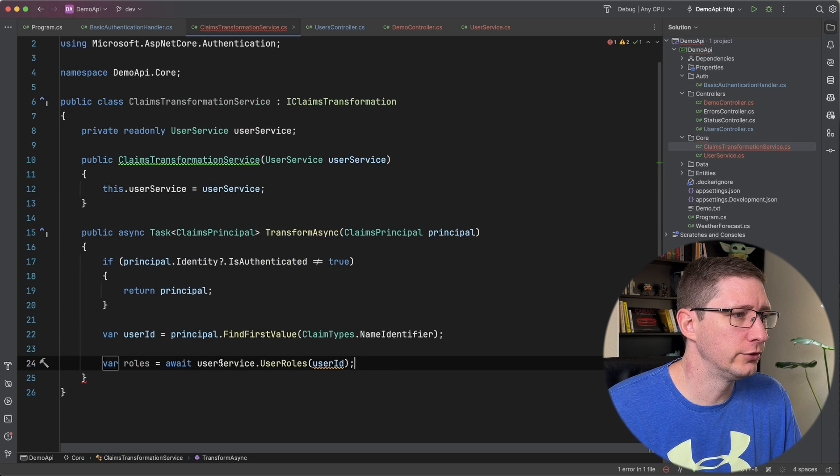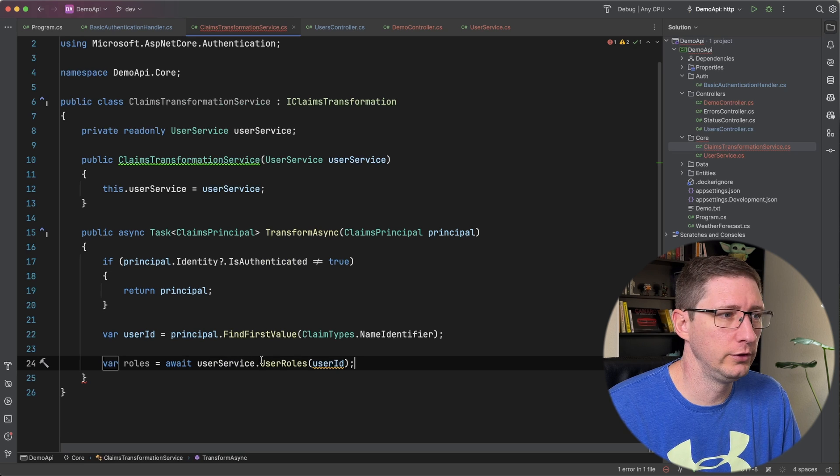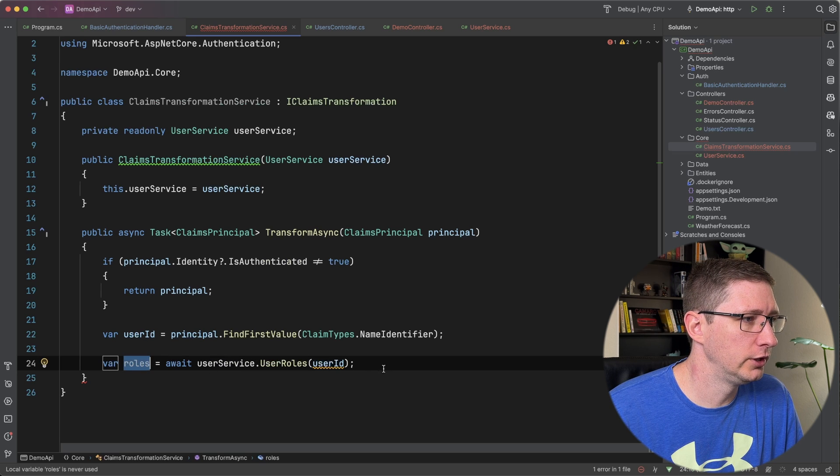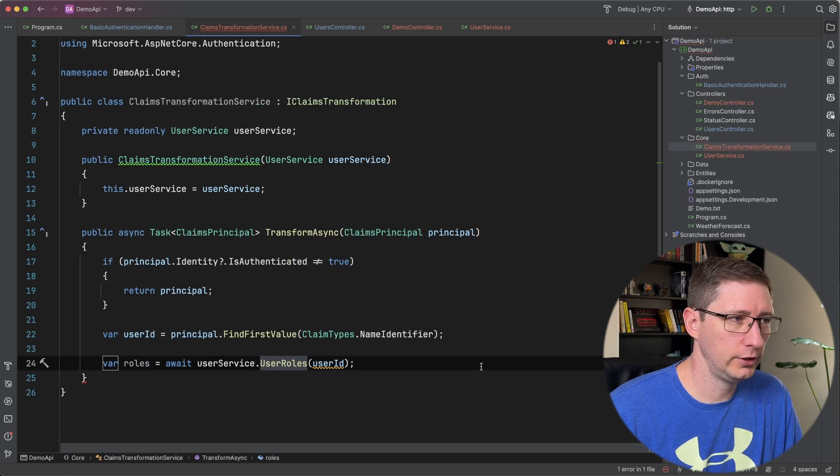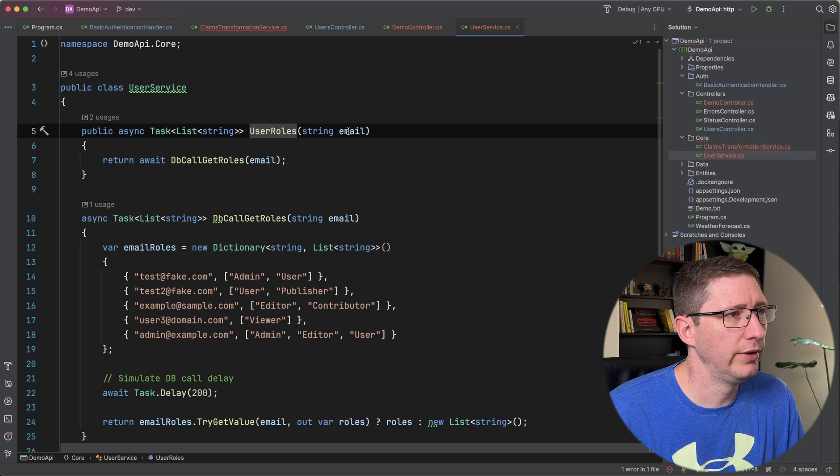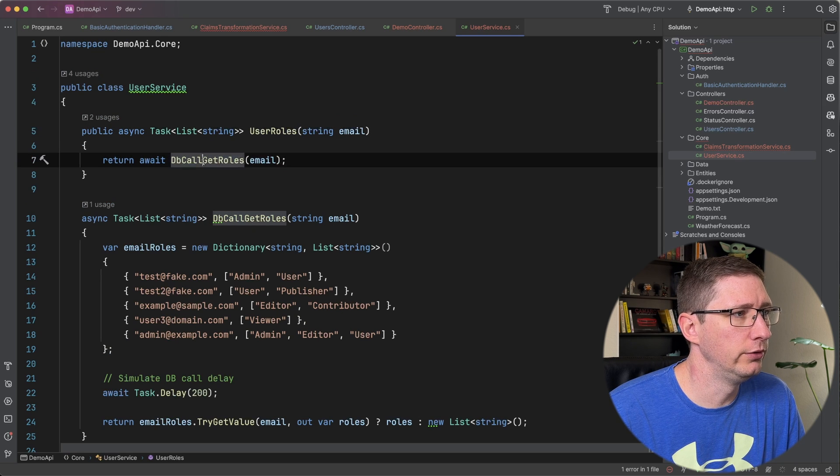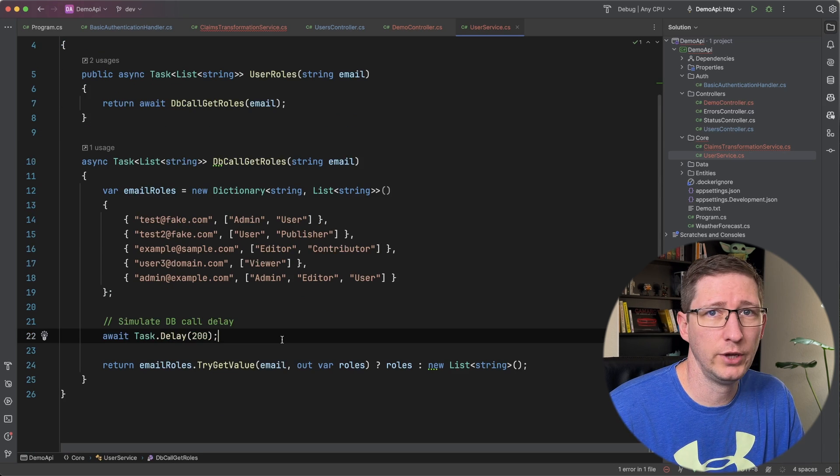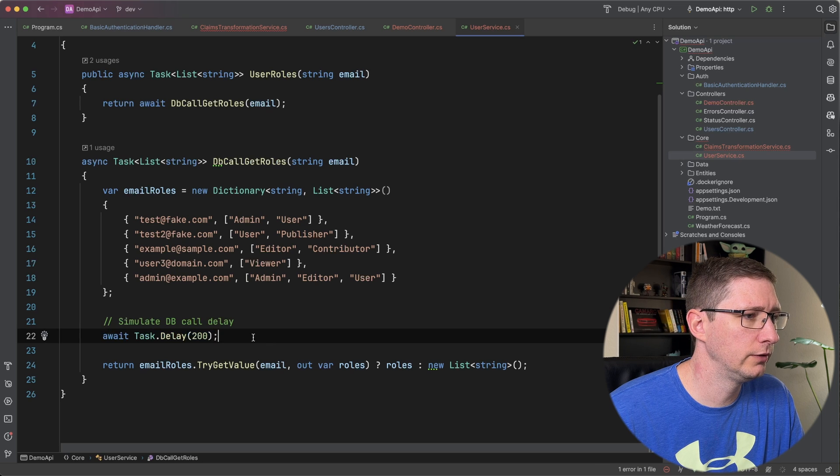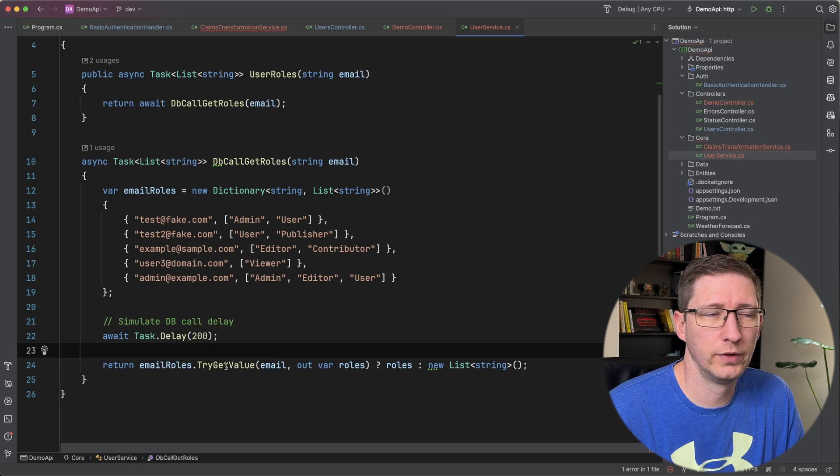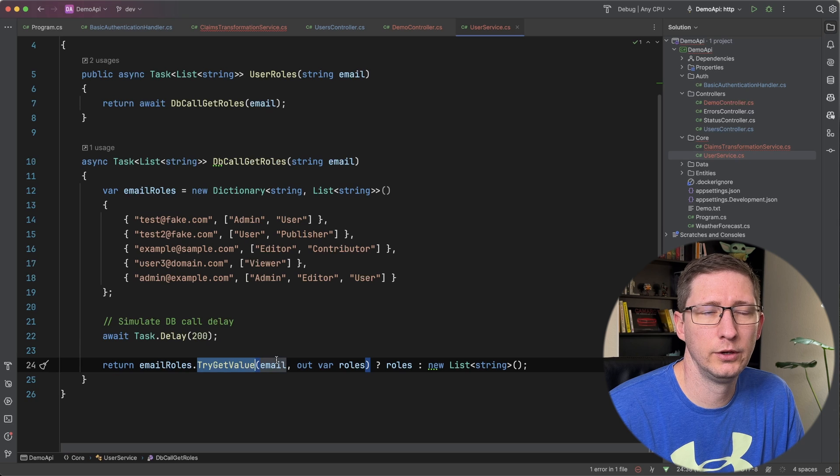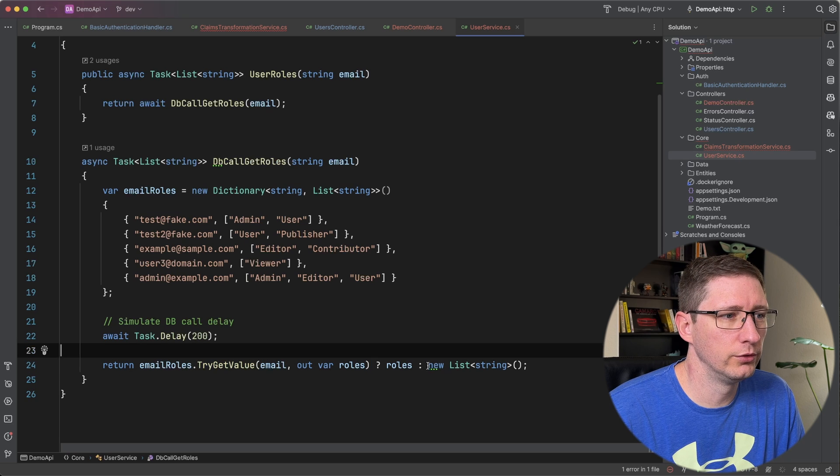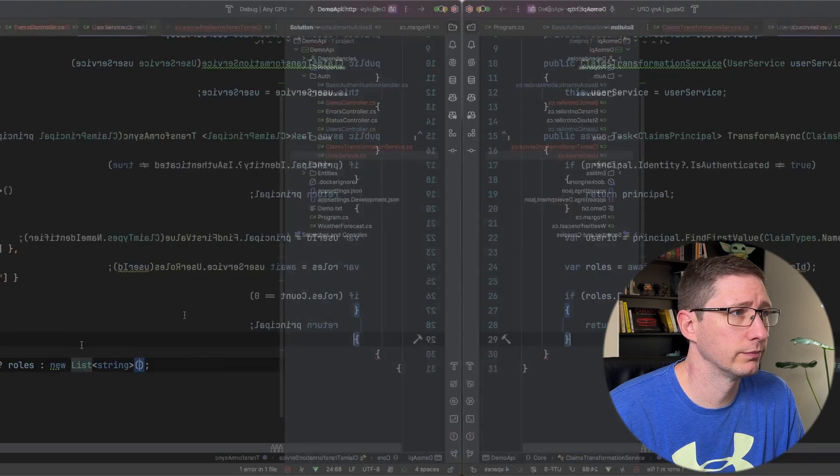Now I can use that user service to go get the roles for that specific user. I'm just going to assign that to a variable called roles. And really quickly I'll just go show how that works. I'm passing in the email address and I'm going to simulate a database call. I'm also adding a small delay to simulate a database call. And I'm going to either return the list of roles that are found from this try get value method here. And if it finds no roles I'm just going to return an empty list.